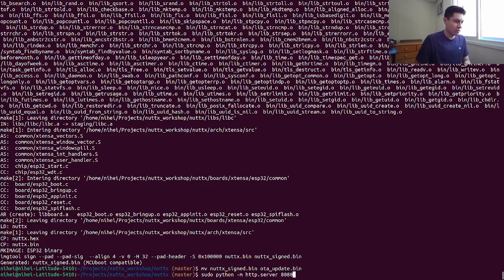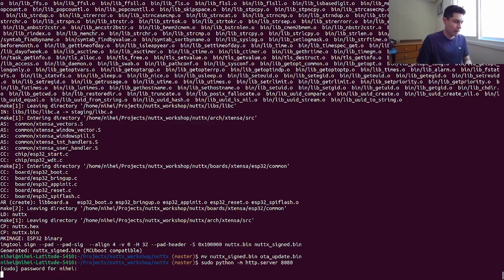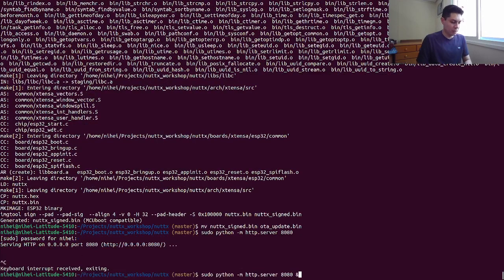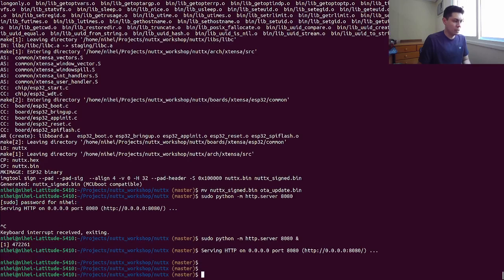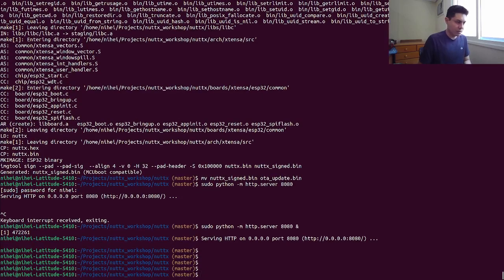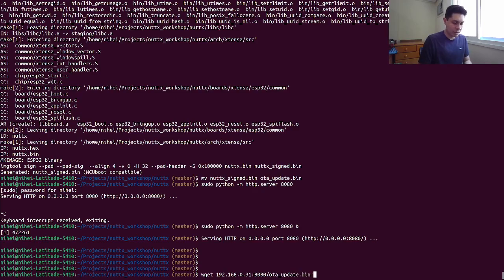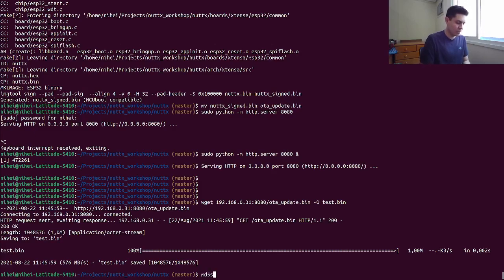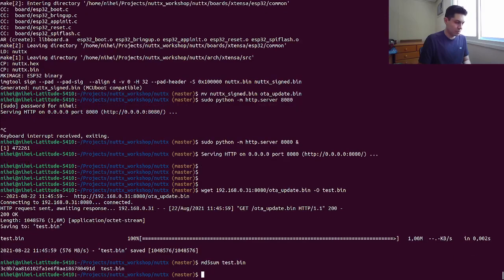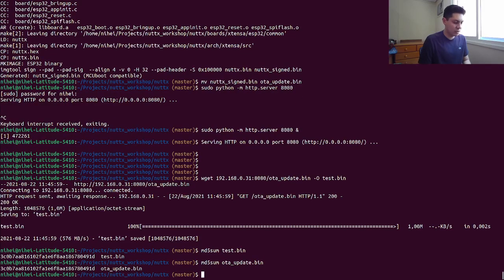Let's bring up this web server on the local port and send it to the background. Let's just test it — let's try to download this from my IP. This is ota-update.bin which is in this directory. We can see that the downloaded file and the ota update are the same file.